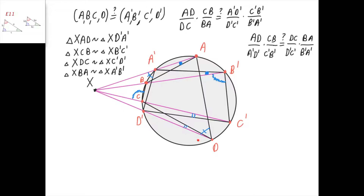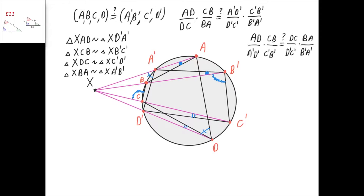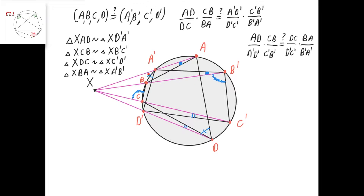Also, triangle x, d, c is similar to triangle x, c prime, d prime, because we have a cyclic quadrilateral c, c prime, d, d prime, and so this angle here equals this angle here, because they both correspond to the arc c, d prime in the circle. This means that triangles x, d, c and x, c prime, d prime have the same angles, meaning that they are similar. And we can apply the same logic for triangles x, b, a and x, a prime, b prime. They're similar because this angle equals this angle, from the cyclic quadrilateral b, b prime, a, a prime — both angles correspond to the same arc of the circle.